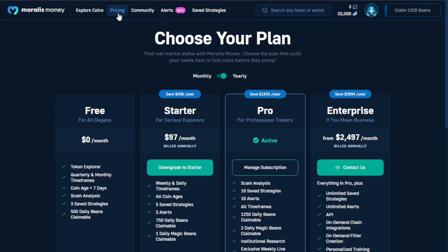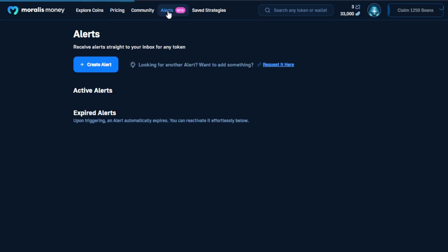Our pricing tab finally gives info on the pricing for Morales Money, which I'm sure you're already aware of. And lastly, we have the alerts tab. The alerts feature is one of the most exciting new features of Morales, because it allows you to assign alerts not based on specific search parameters, but based on specific tokens that we're watching.